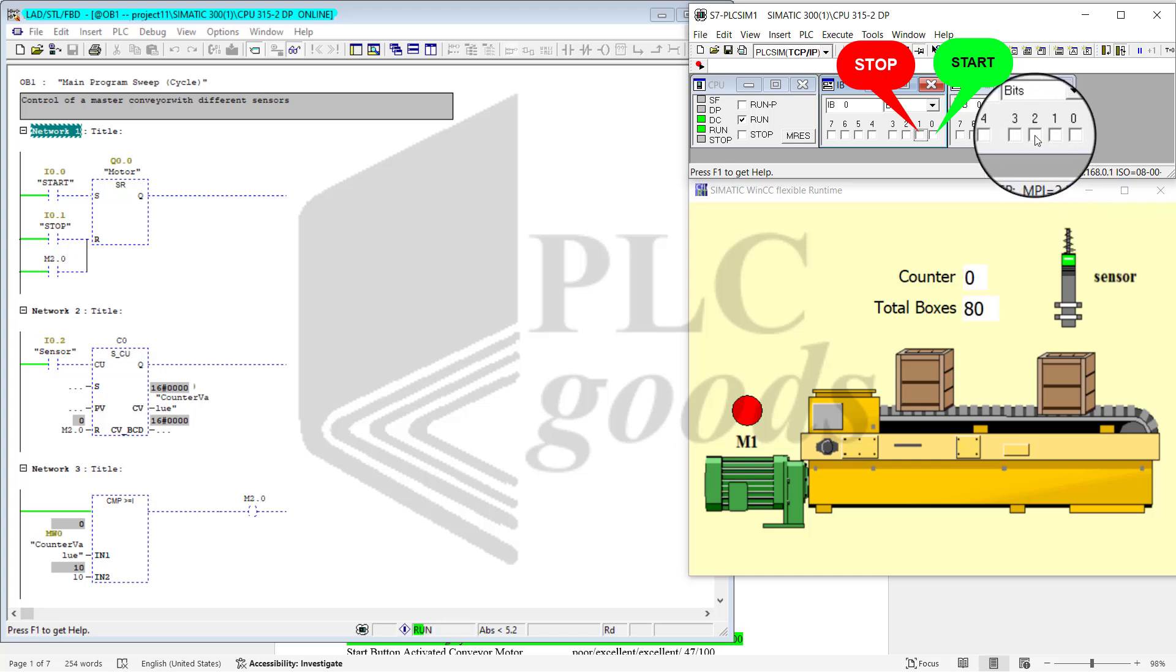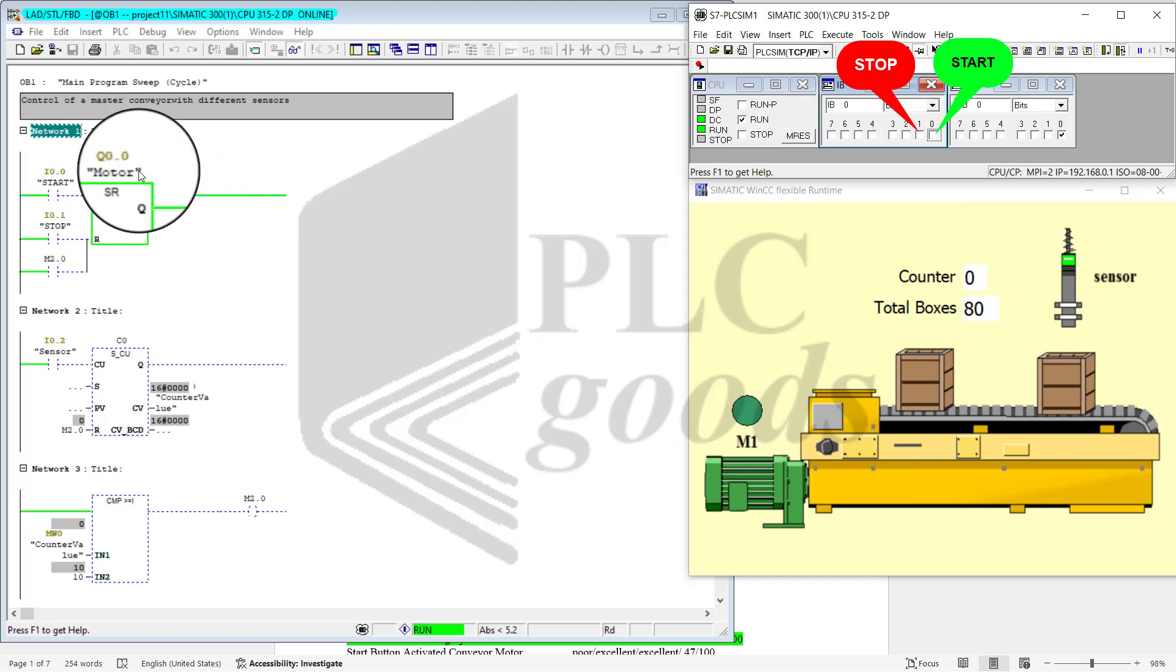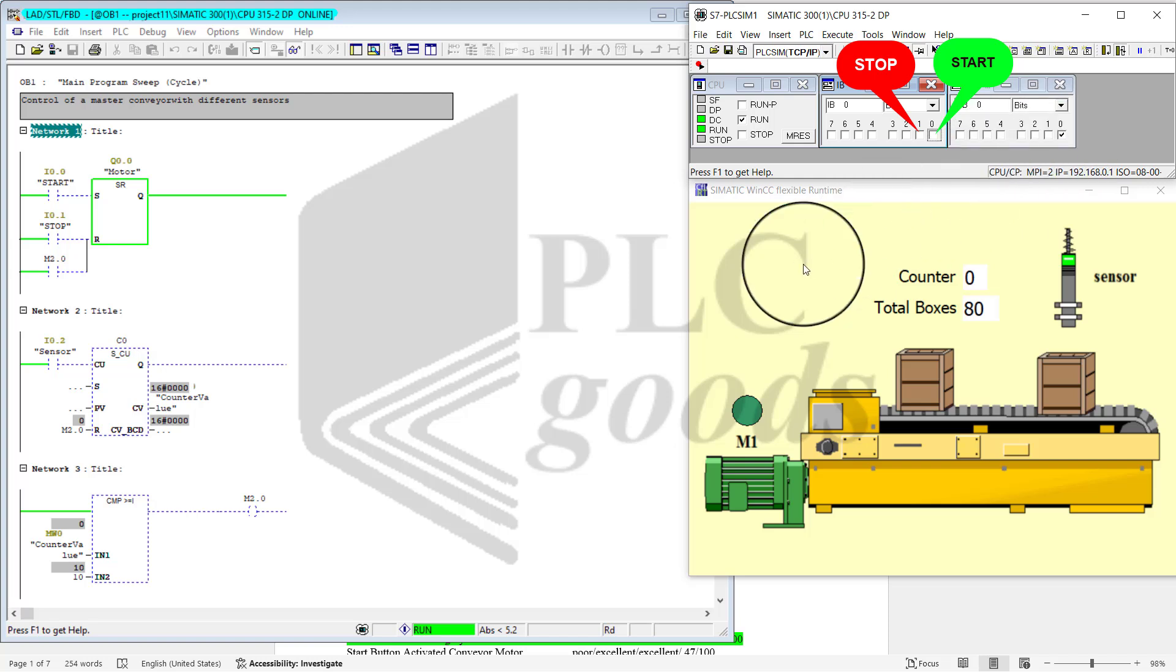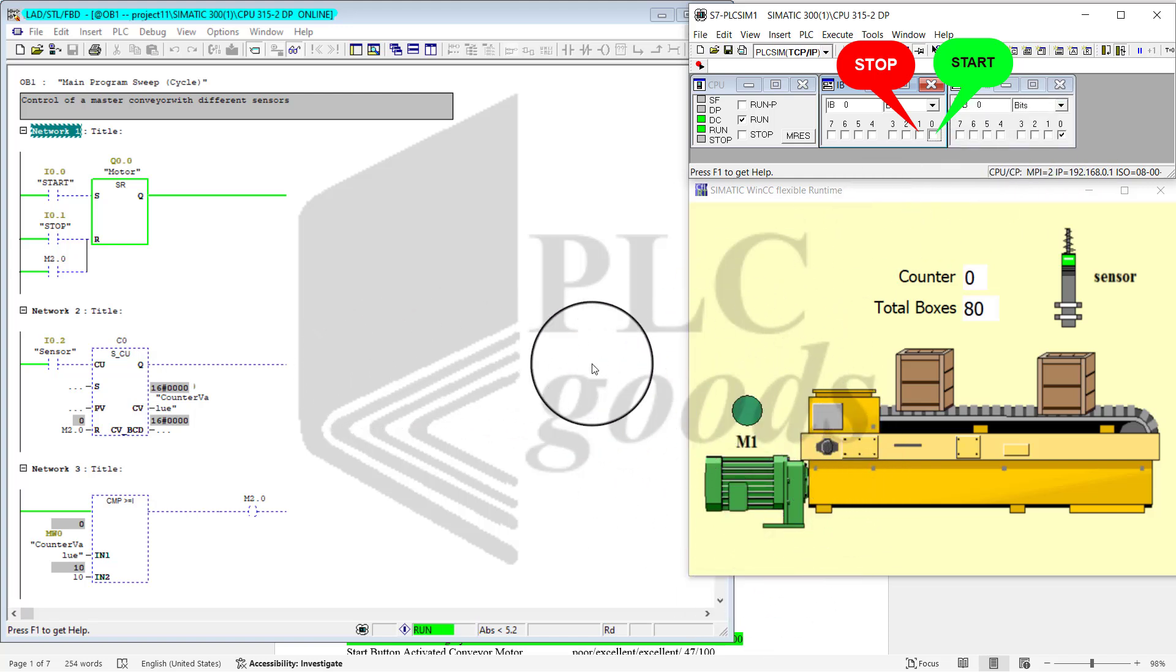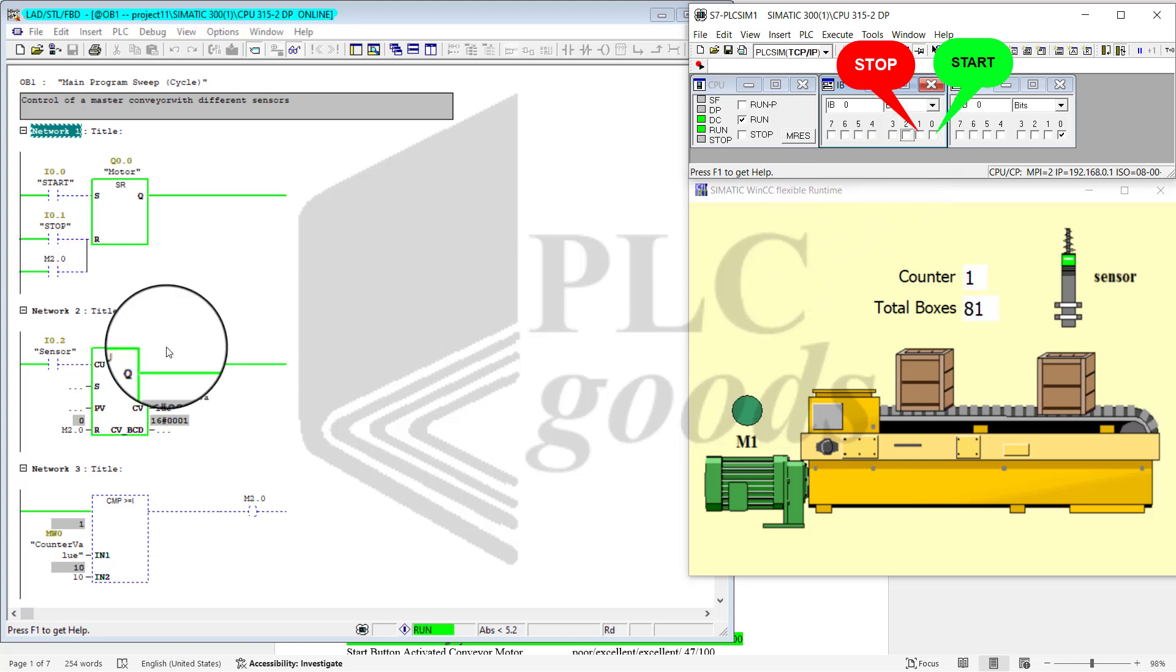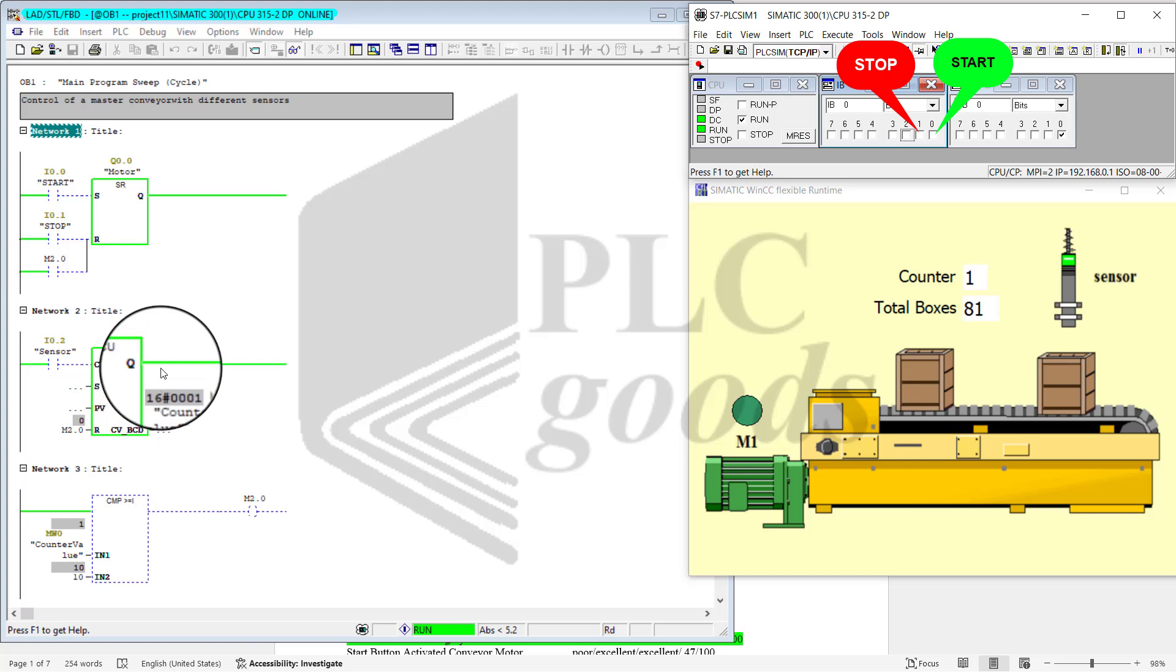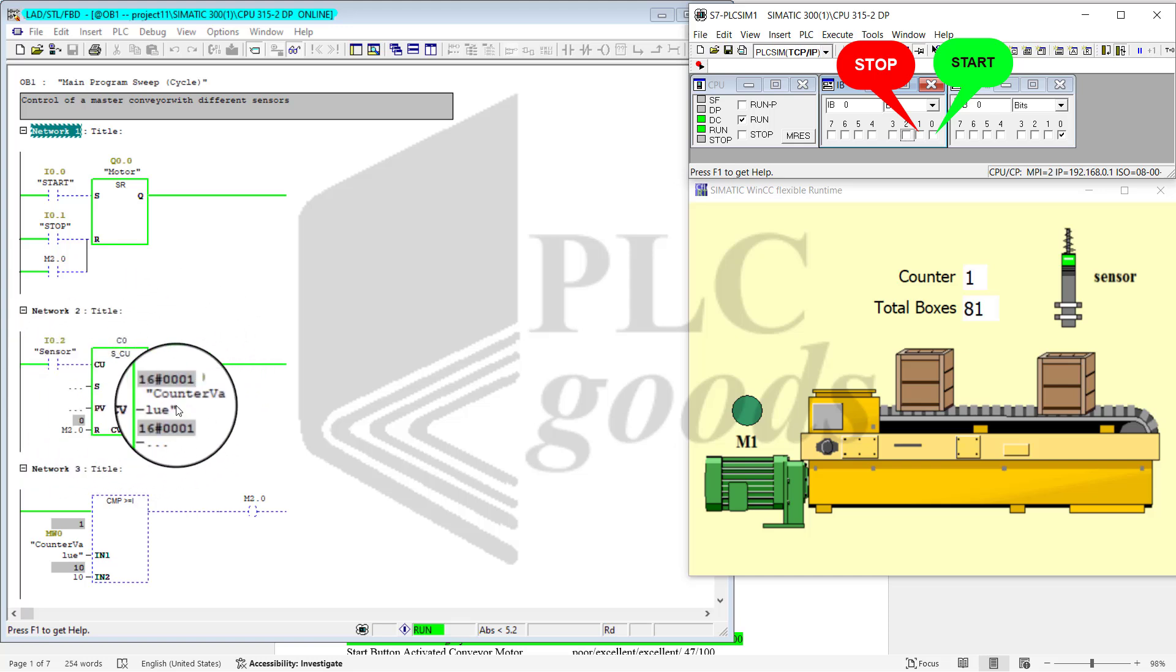Notice that the whole program is written only with four networks. When I start, Q0 is turned on. I go ahead and start it. Notice that this Q0 is turned on and motor is working now.